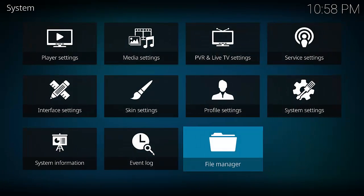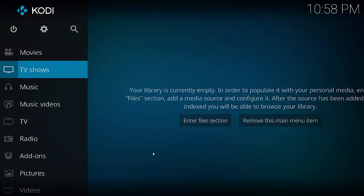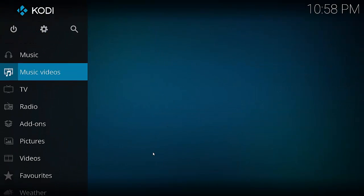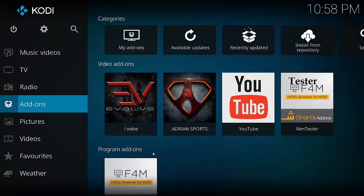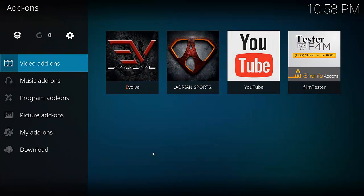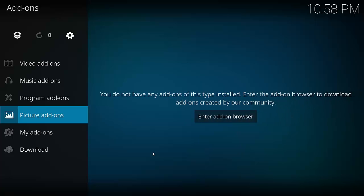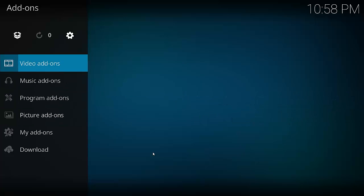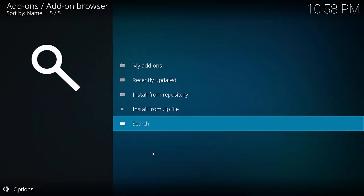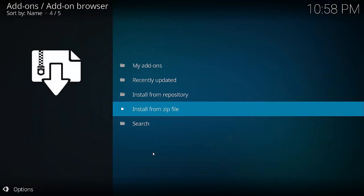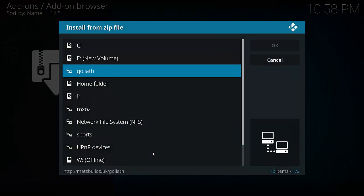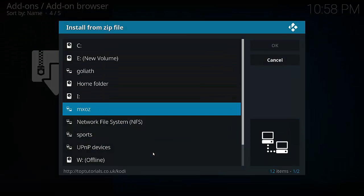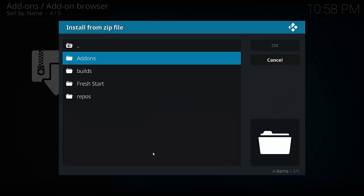Then we want to go back to the home screen and select Add-ons. Then hit the open box up the top. Install from zip. Find the file we created, MXOZ. Select Add-ons.